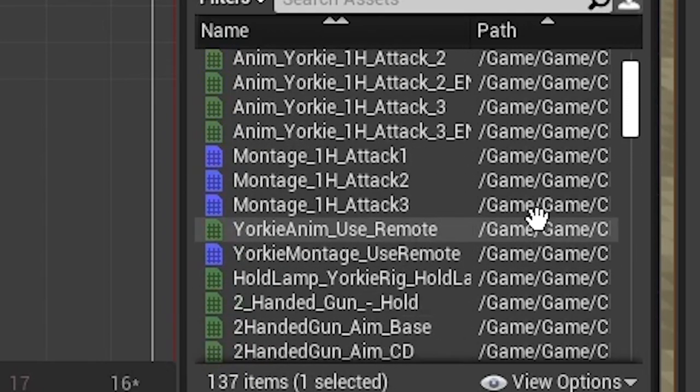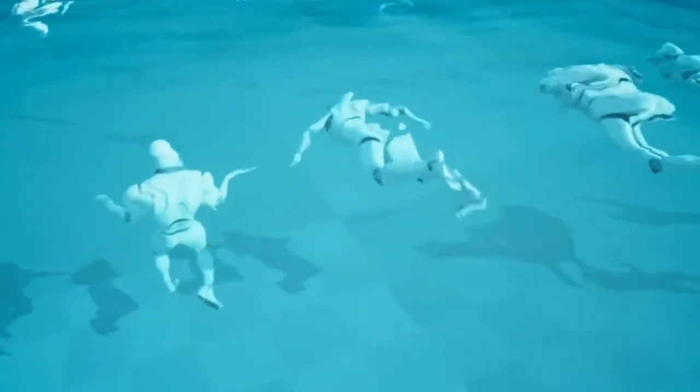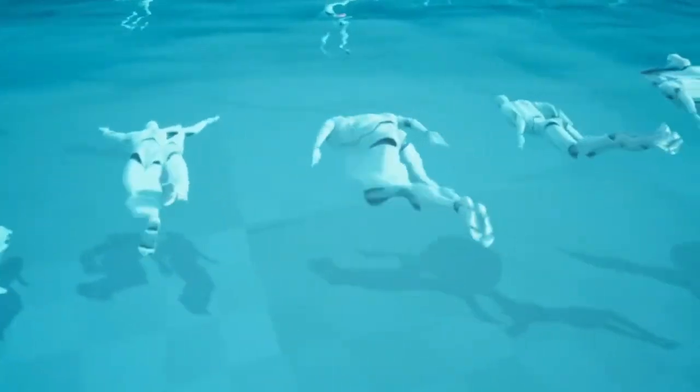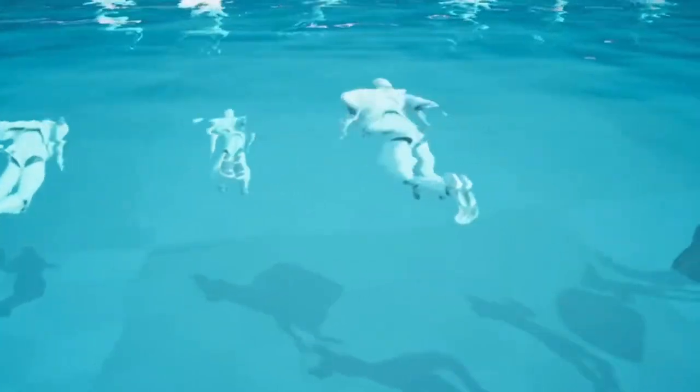Also, I would be able to use animations from the marketplace, since the character would have the same skeleton structure as the epic skeleton.